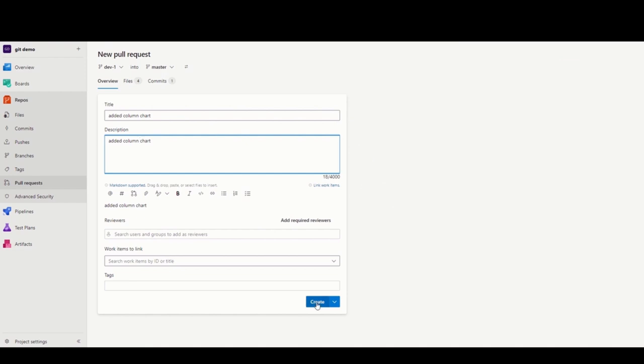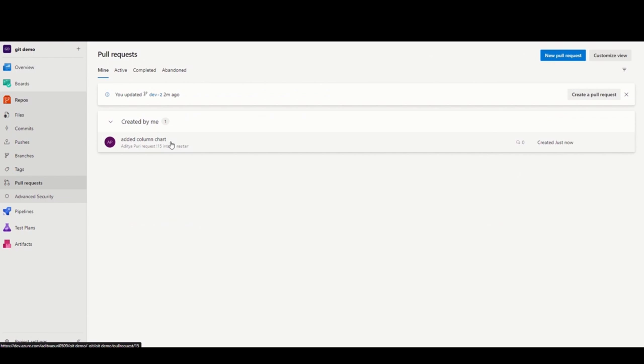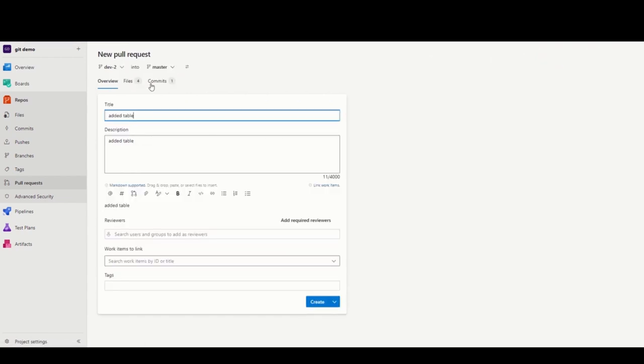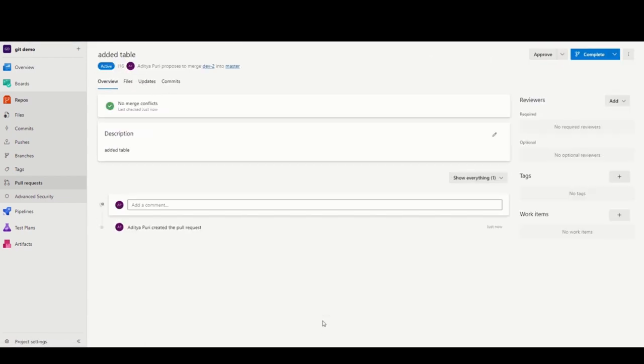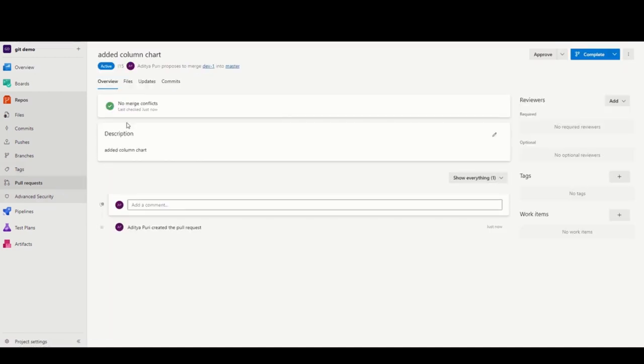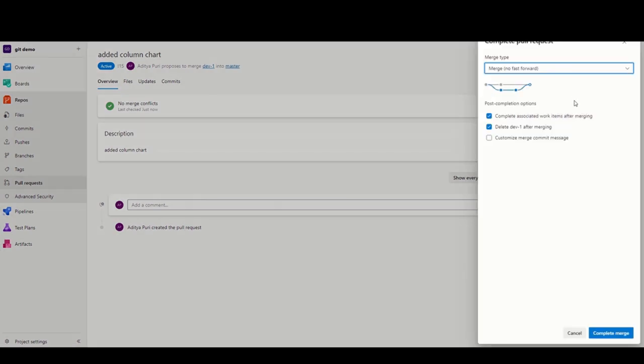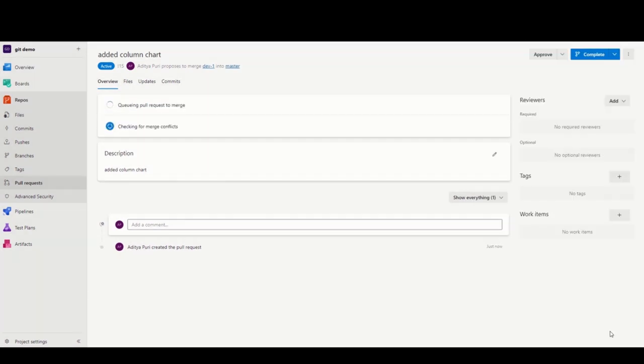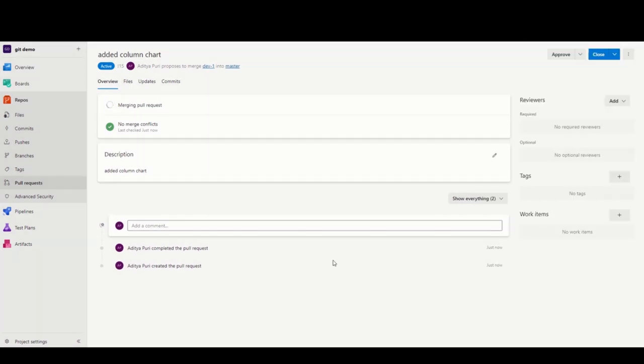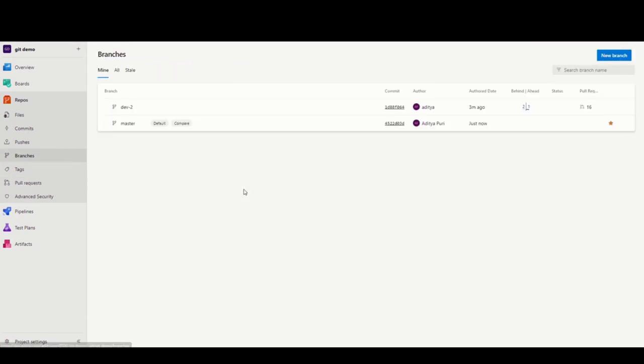Pull requests are used to merge different branches and different developers' work into one single branch. As you can see, after putting up a pull request, you can either approve it or decline it. It shows if there are any conflicts between the work of the two developers. In this case, there's no conflict, but if there is a conflict, DevOps points out where it is and you can resolve it.